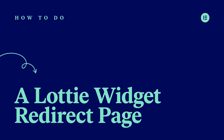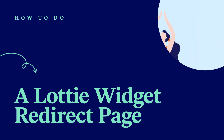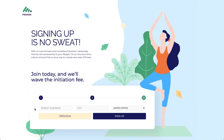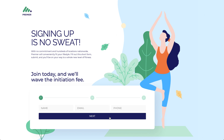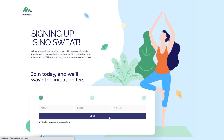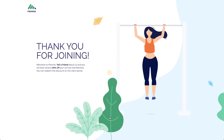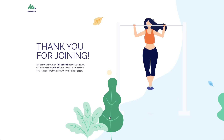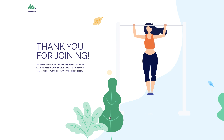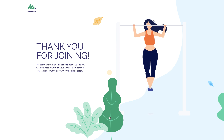Hi all, it's Ziv from Elementor. Today I'll show you how to redirect visitors to a cool thank you page after submitting a multi-step form. In our example, visitors can sign up for a gym membership, and after doing so are redirected to this thank you page, which includes a custom Lottie animation set to play automatically, turning it into a one-of-a-kind experience. So let's see how it's done.